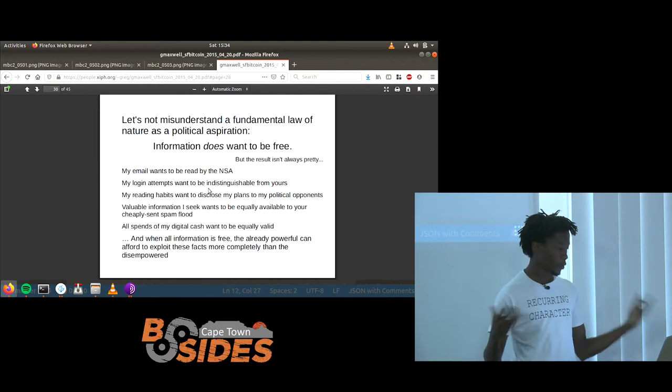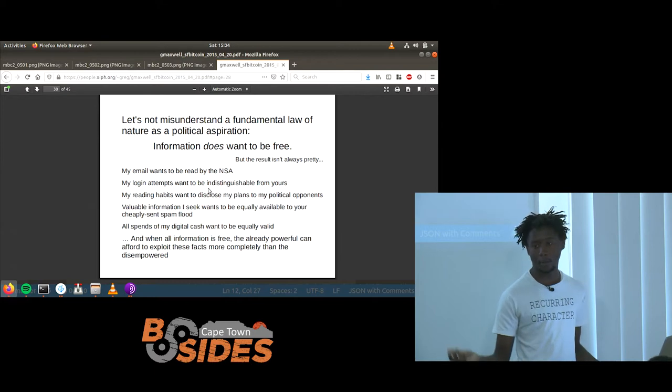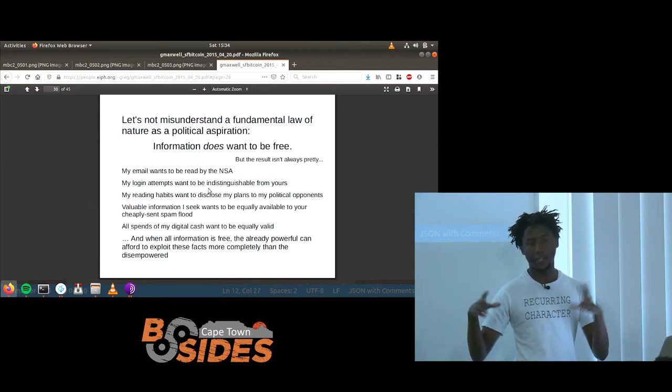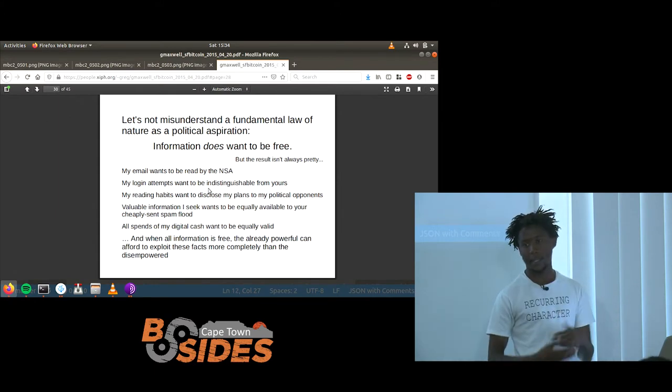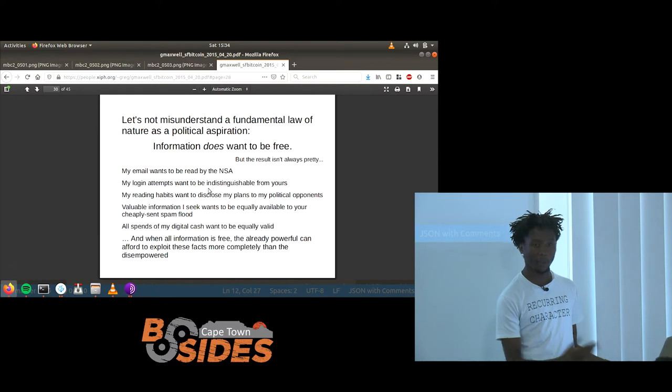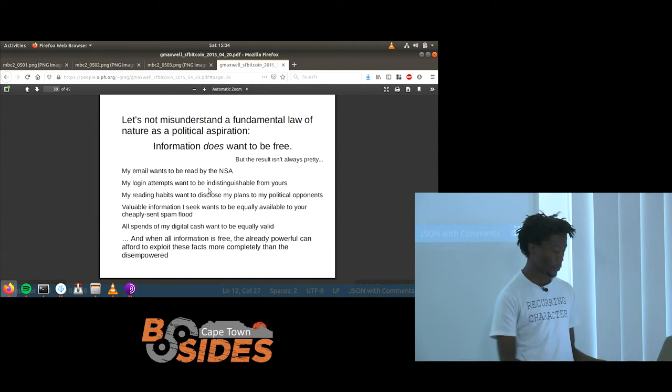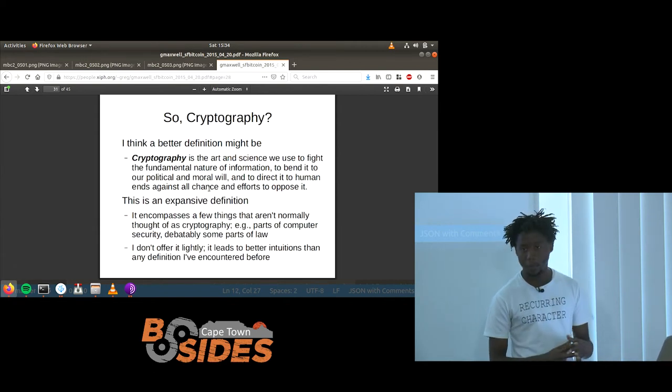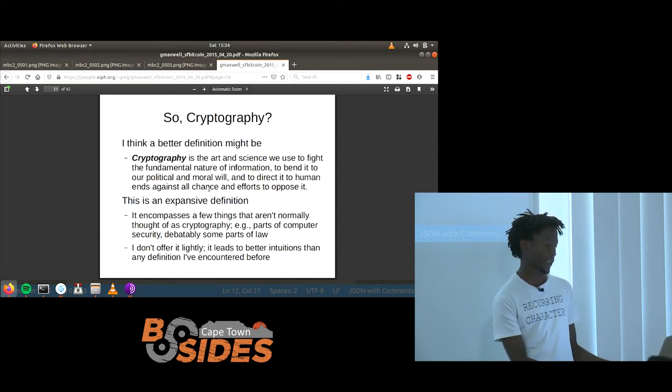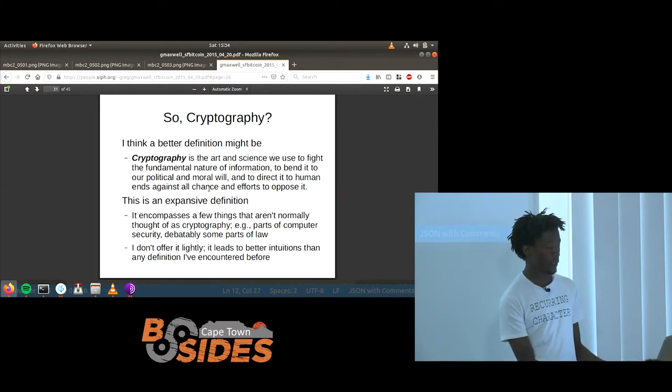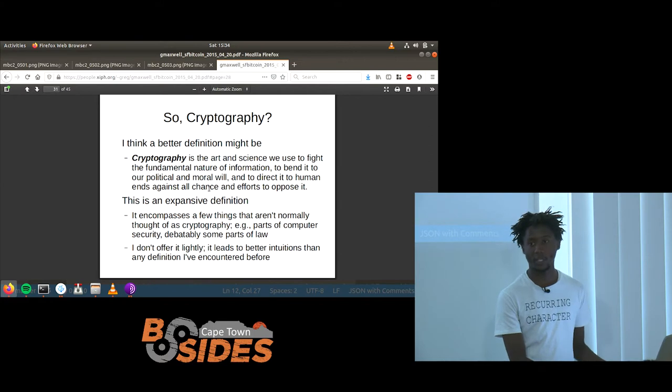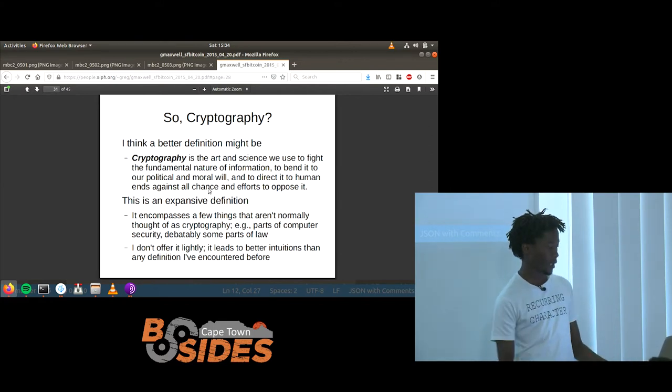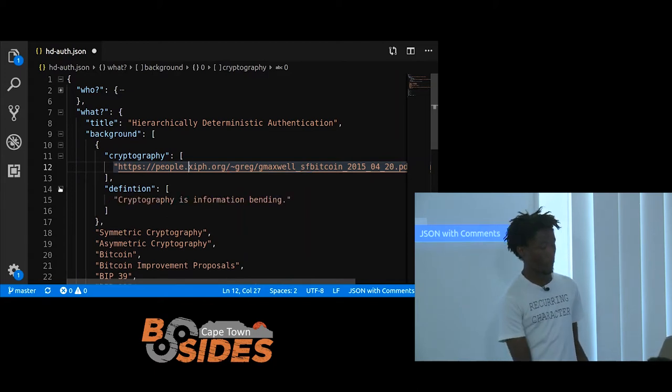So all your emails can be read by anyone who wants to read them. If they're in plain text, all your internet traffic is shared, all your social network, all the friends that you have via WhatsApp conversations are also shared. So how do you secure all of that information when it wants to make itself freely available? That's where he draws the definition that cryptography is actually the art and the science we use to fight the fundamental nature of information, to bend it to our political and moral will. I love that definition, so that's the definition we're going to be using through this talk.